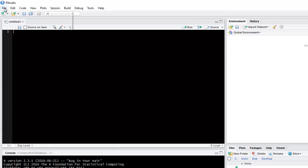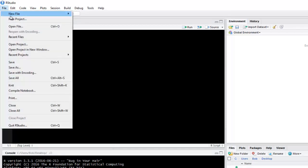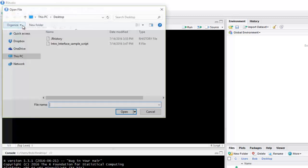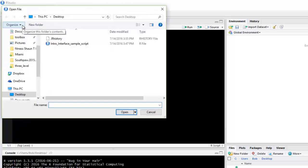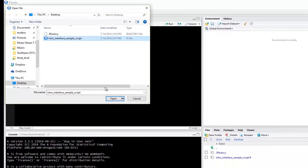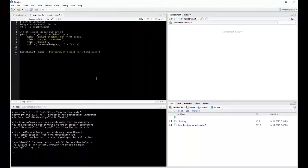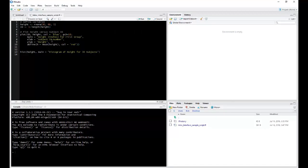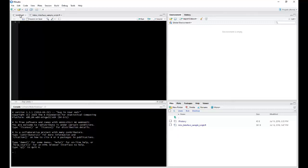To open up a script, I can go to File, Open File, and I already had this listed on my desktop as a sample script. Now notice, once I opened this new script, it opened another tab right next to the Untitled script.